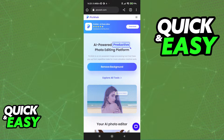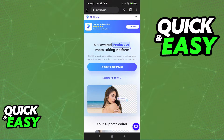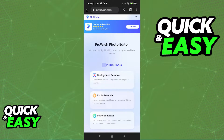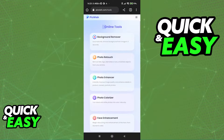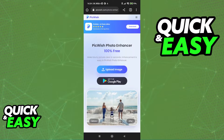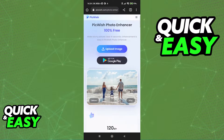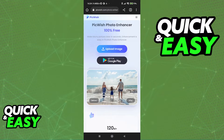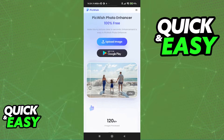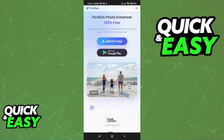When you arrive at the website, select the Explore All Tools option and scroll until you see the Photo Enhancer tool. This is a tool that's going to automatically and quickly de-blur your image so you can get a higher resolution picture without any blur.